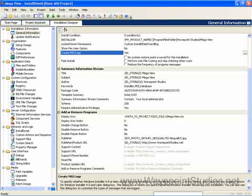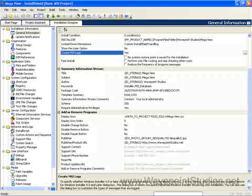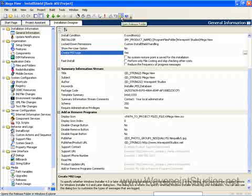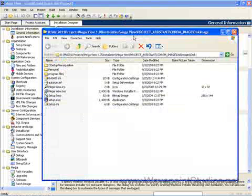InstallShield can also create log files for the setup.exe and update.exe bootstrappers. You can simply use the slash debug log parameter from the command line when you run setup.exe. This command line parameter can be used with the setup launcher for basic MSI, InstallScript MSI, and web projects. So let's look at the release folder for MegaView 1.0.